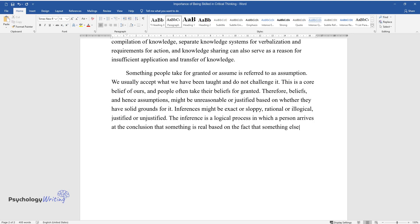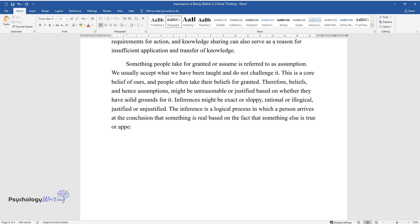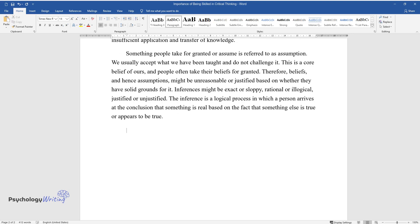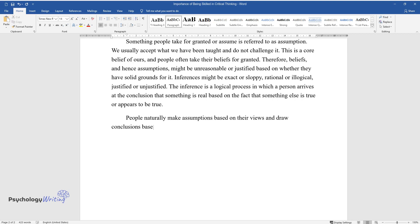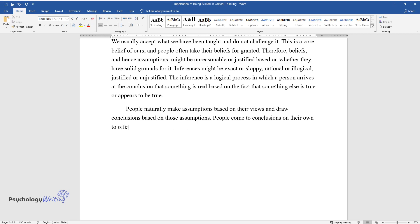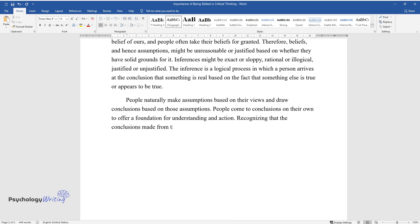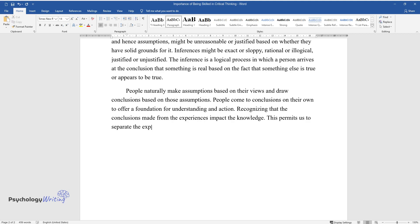The inference is a logical process in which a person arrives at the conclusion that something is real based on the fact that something else is true or appears to be true. People naturally make assumptions based on their views and draw conclusions based on those assumptions. People come to conclusions on their own to offer a foundation for understanding and action.